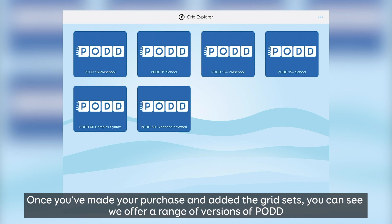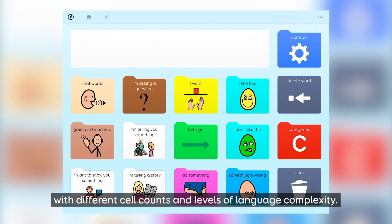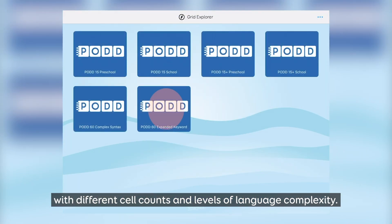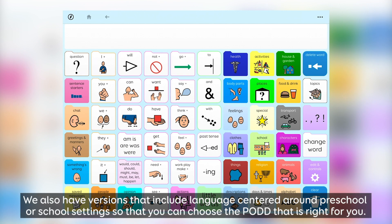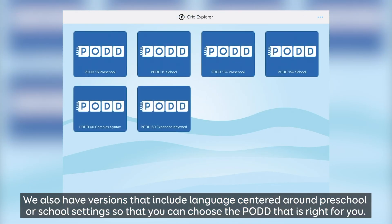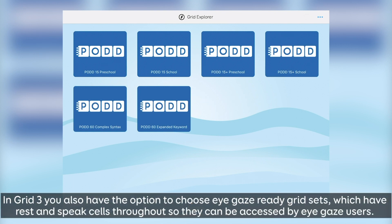Once you have made your purchase and added the grid sets, you can see we still offer a range of versions of POD with different cell counts and levels of language complexity. We also have versions that include language centred around preschool or school settings, so you can choose the POD that is right for you. In Grid3 you also have the option to choose iGaze ready grid sets, which have rest and speak cells throughout so that they can be accessed by iGaze users.